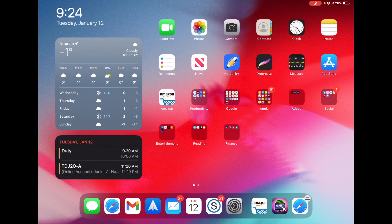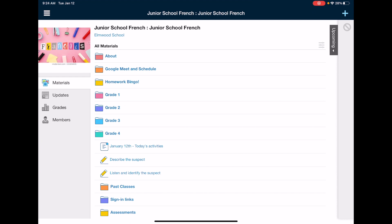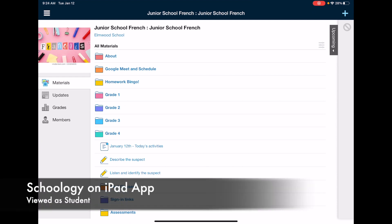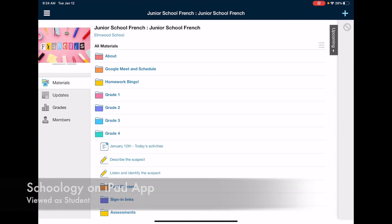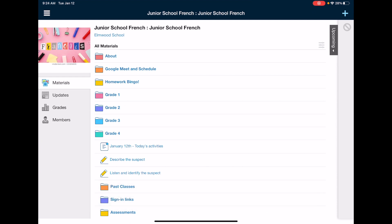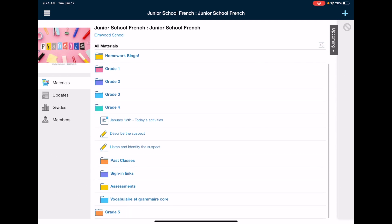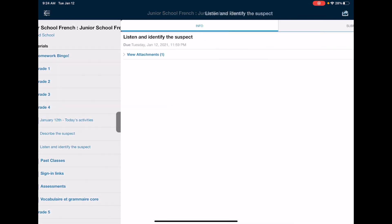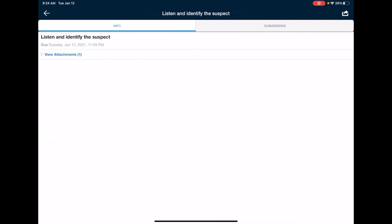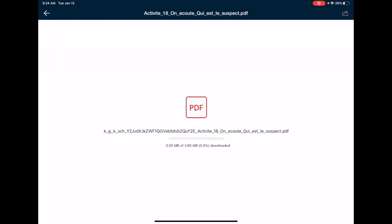Okay, here I am on my iPad and I'm using the Schoology app, and I've gone ahead into the grade 4 French folder and I can see the same assignment here, listen and identify the suspect. So I'm going to click on that and click on view attachments and I can see there is the PDF. Now there is no KAMI button the way there is on Google Chrome, but if I click it, it'll load up here in a second.